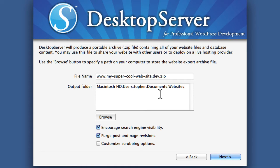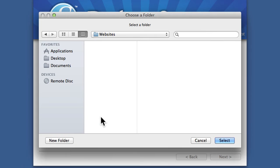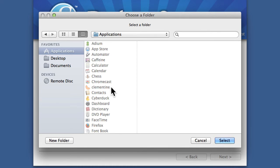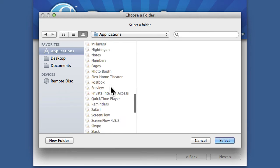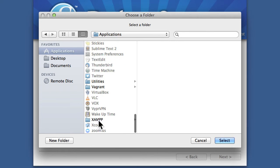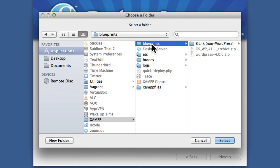And now we need to choose where we want to put this file. Right now it's going into documents, websites. We don't want that. We want it to go into XAMPP blueprints.